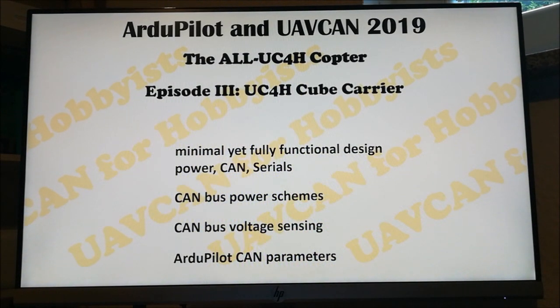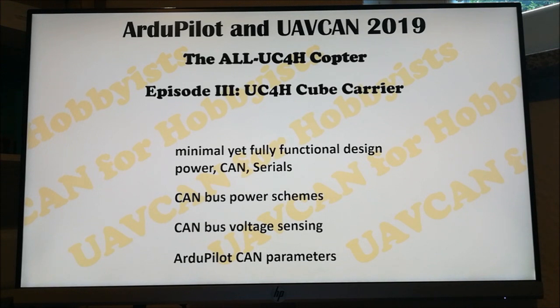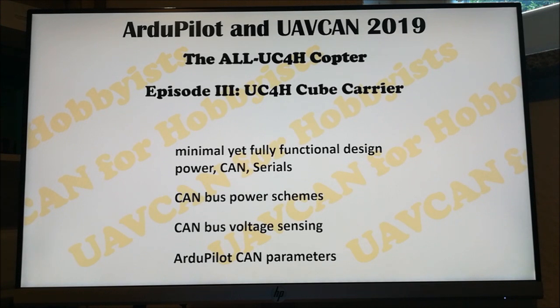Hello, welcome to this next episode, the third episode of this all UC4H copter series. In this episode we will talk about the flight controller and the UC4H cube carrier in particular.